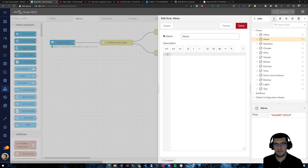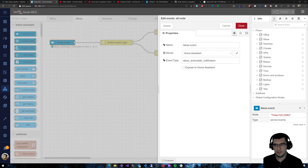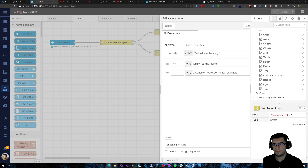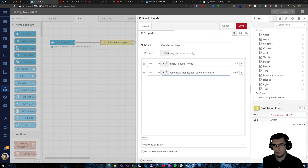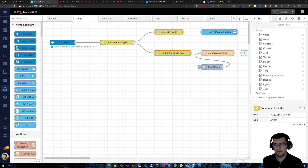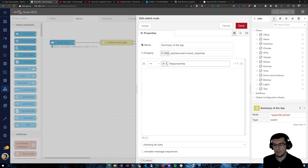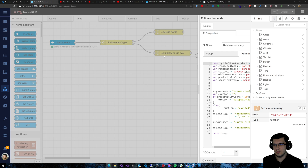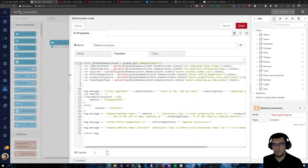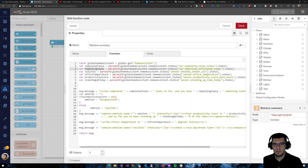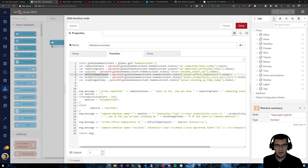Remember this event ID, because it will be used where I listen for Alexa events. For each event type 'Alexa actionable notification', this is just a switch — if it's the summary of the day, I also check that the response is 'yes', because I could answer 'no'. If I don't want the summary it will not do anything, but if I say 'yes' it will retrieve some information from Home Assistant — for example, completed tasks retrieved from Todoist.